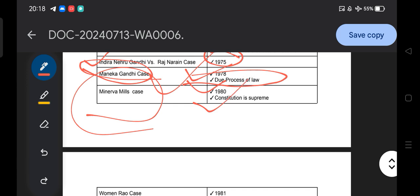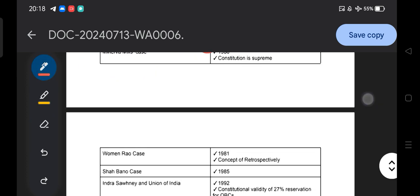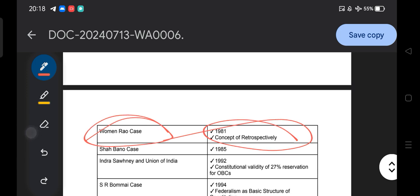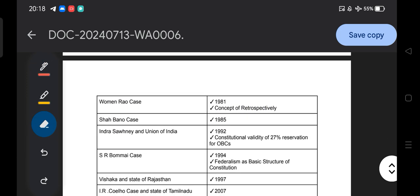Moving to the Minerva Mills case of 1980: the constitution is supreme. The question of who is supreme — constitution, judiciary, or parliament — is answered by the Minerva Mills case: no one is supreme but the constitution. Then the Ommen Rao case of 1981 talks about the concept of retrospectivity. Next, the Shah Bano case of 1985 is very important — remember the year 1985.